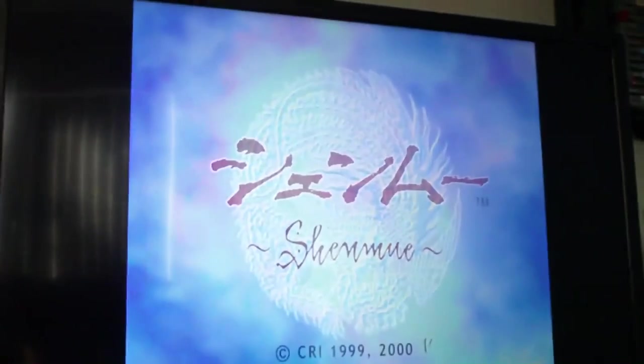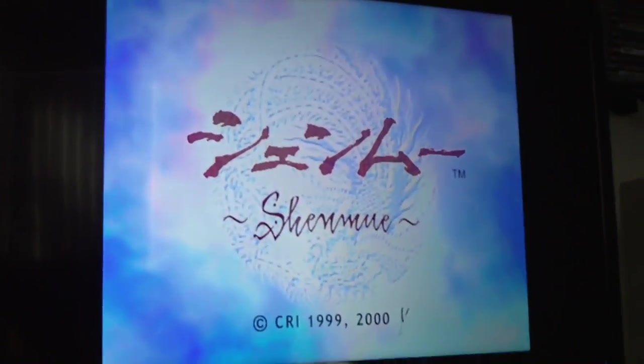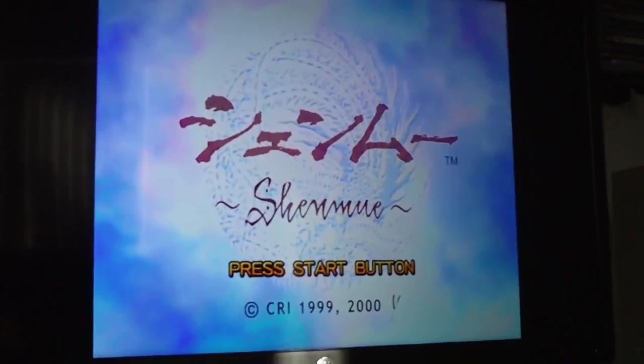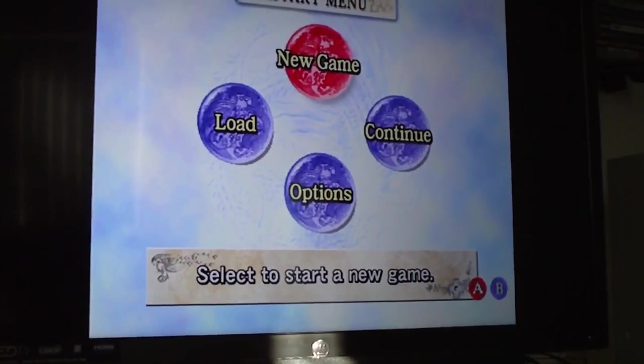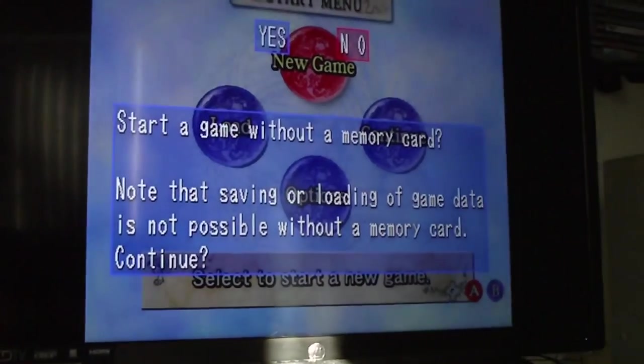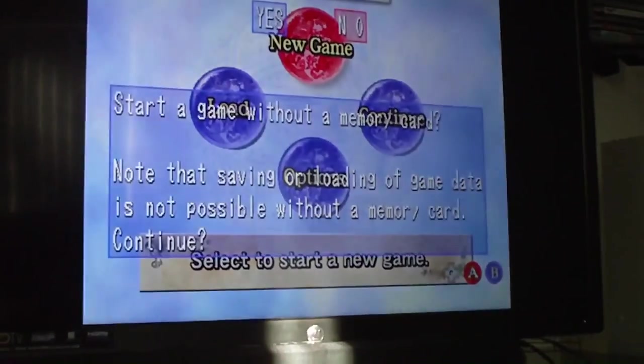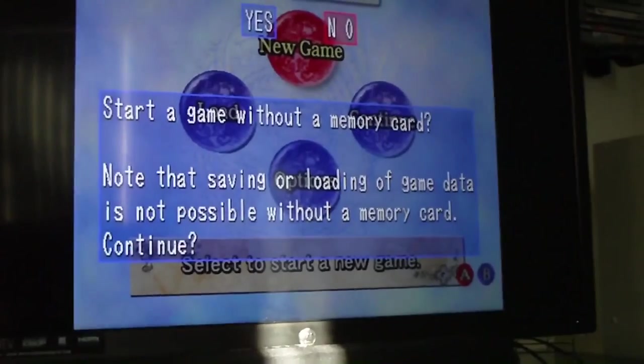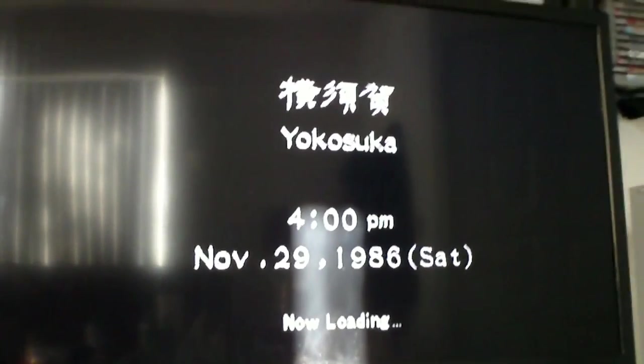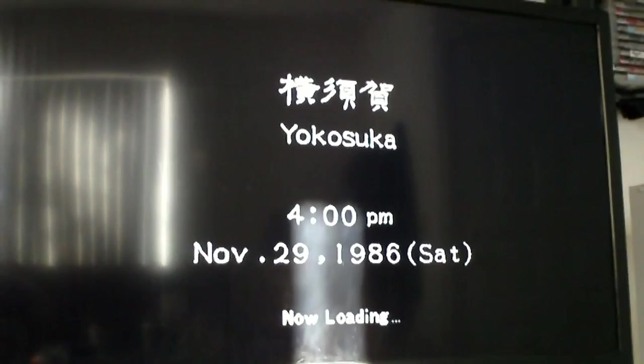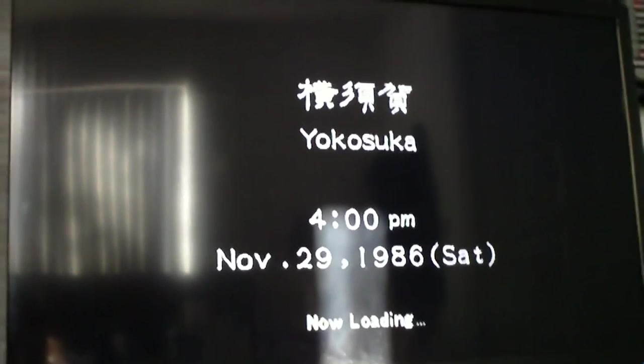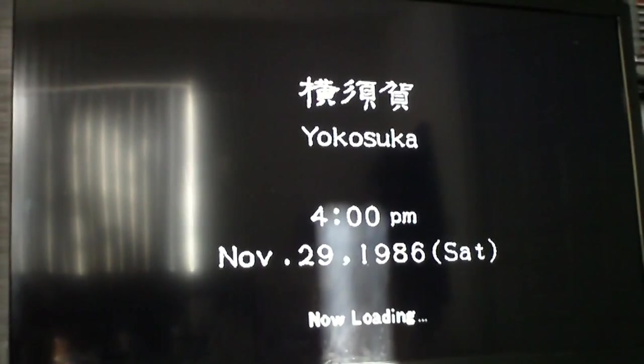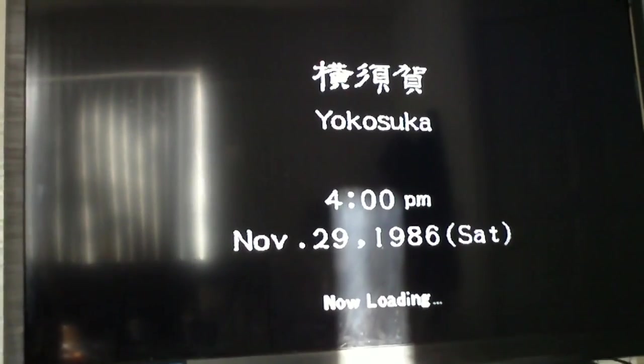And there's Shenmue. Let's see if it starts. And everything looks good.